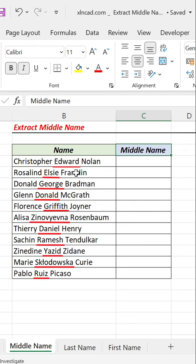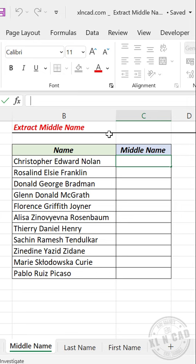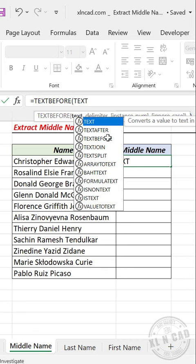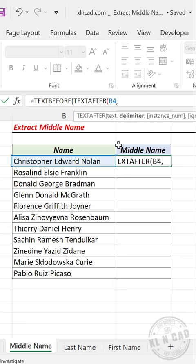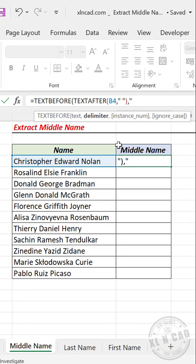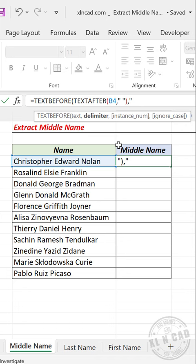To extract the middle names from the names listed here, in the formula bar enter: equal TEXTBEFORE function, TEXTAFTER function — select the cell containing the name, comma, double quote space double quote, close parentheses, comma, double quote space double quote, close parentheses — then press Enter. We'll copy the formula into the cells below.